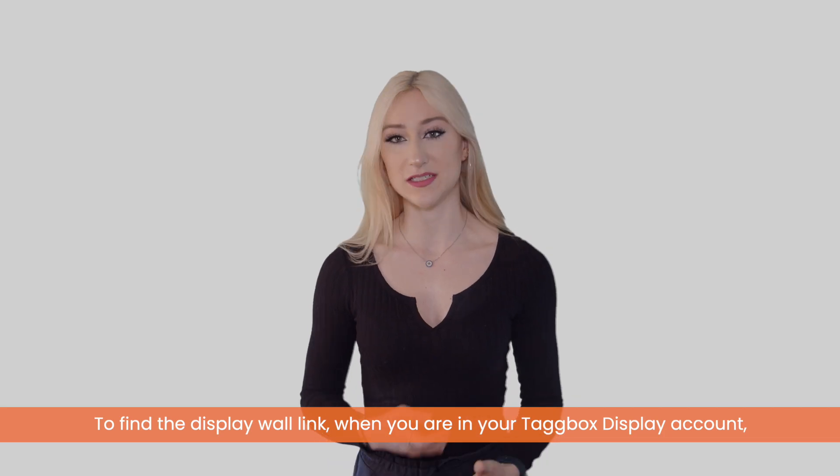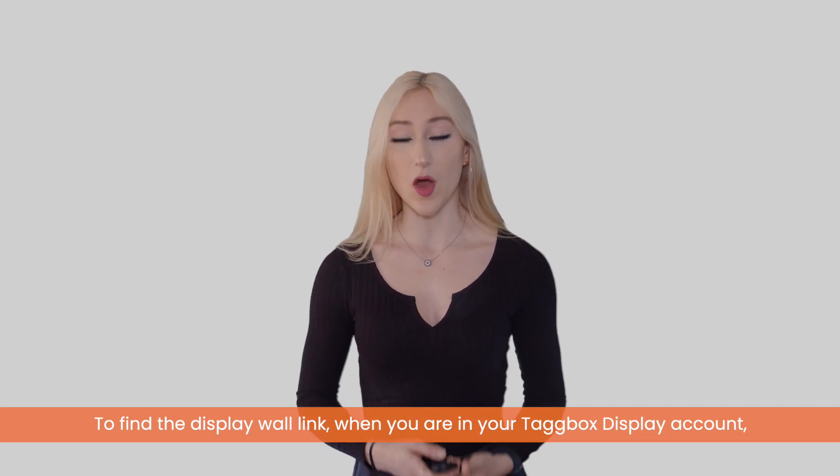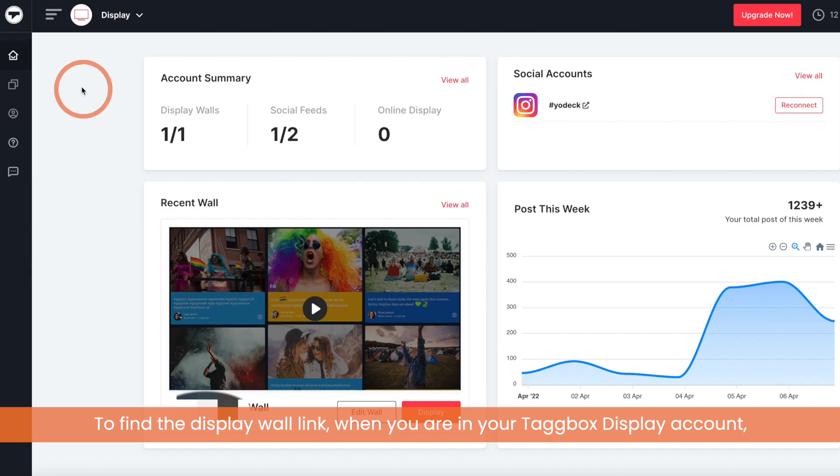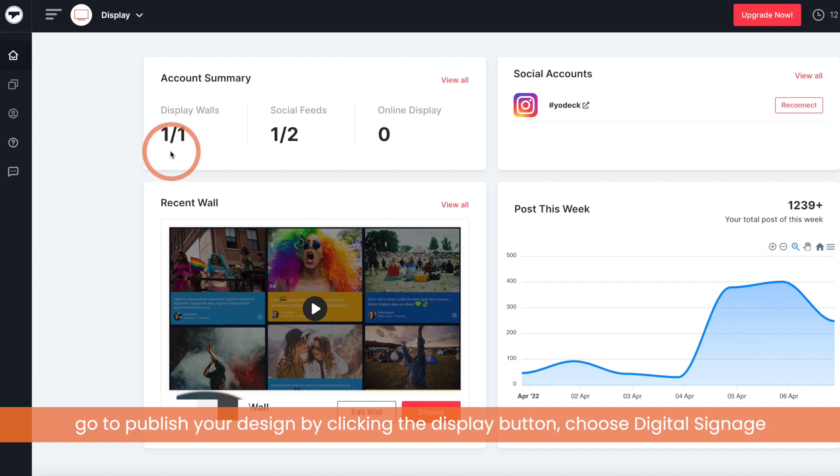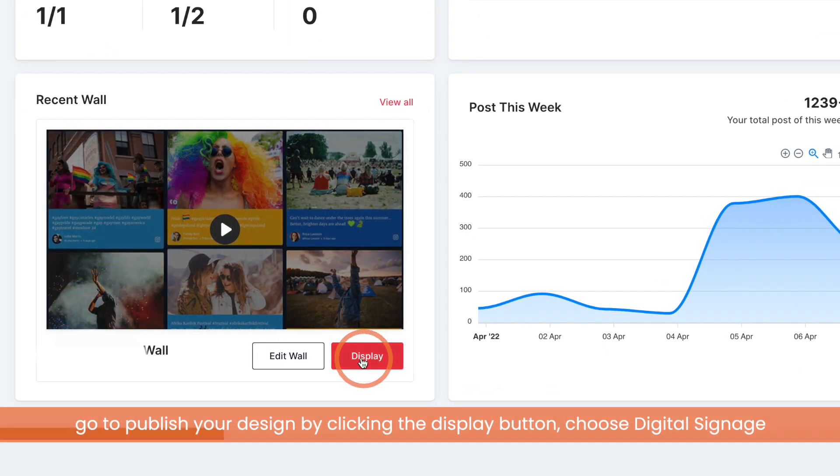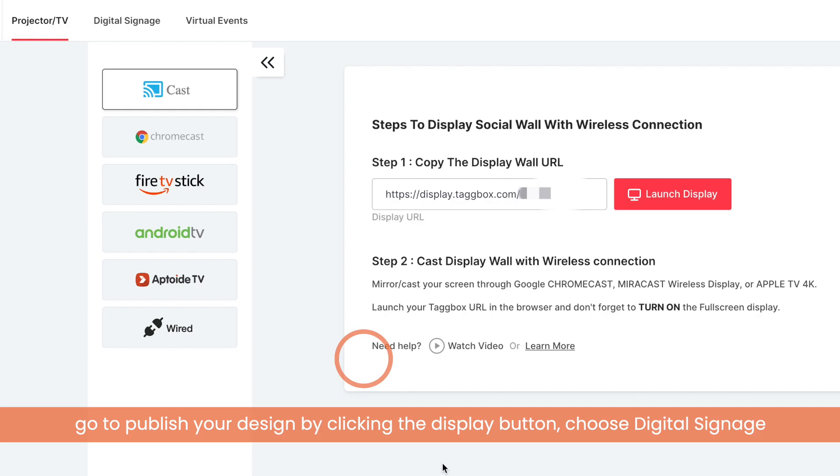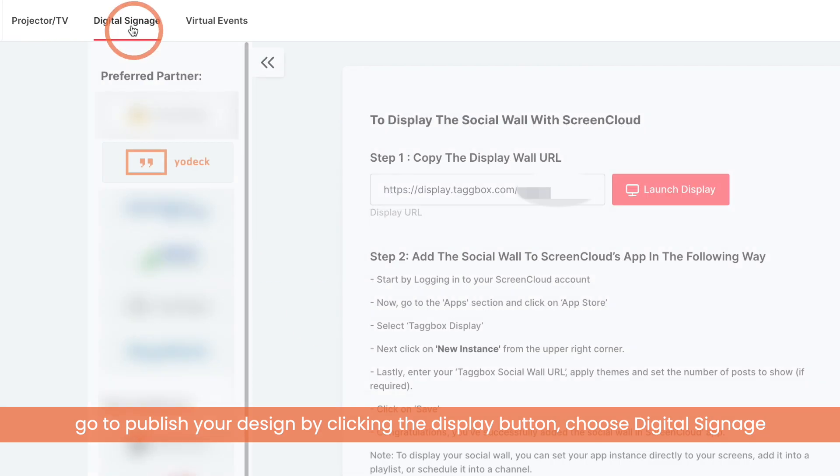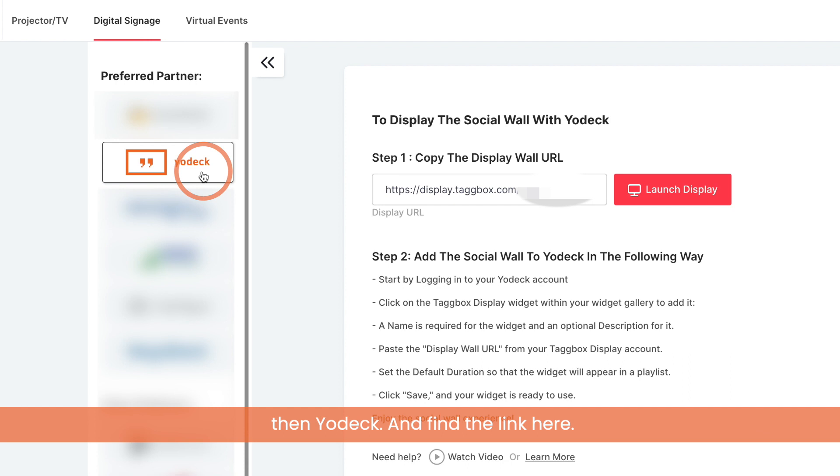To find the display wall link, when you are in your Tagbox Display account, go to publish your design by clicking the display button, choose digital signage, then Yodek, and find the link here.